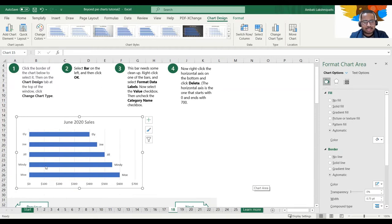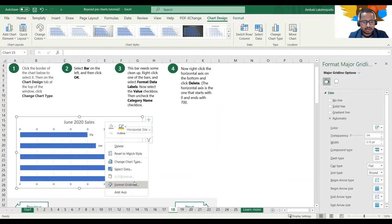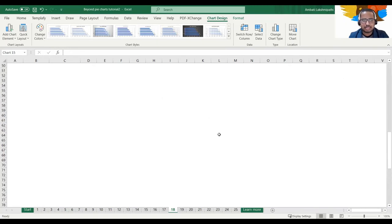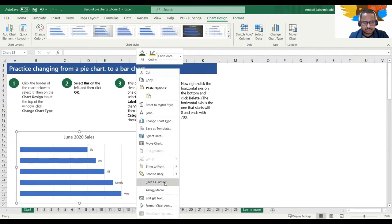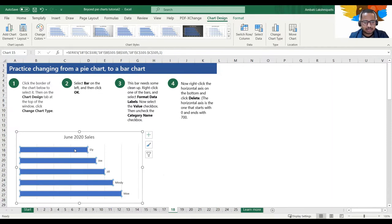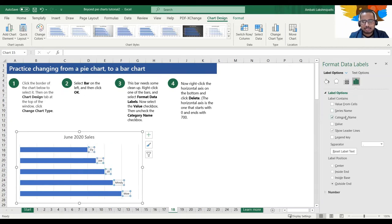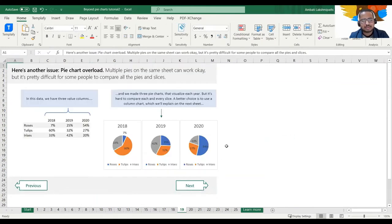On the bar chart, you can delete the header and use 'Select Data' to make any changes to your data. Under 'Format Data Labels,' you have the chart area with many options — series name, category name, value. For example, mohi's value of 600 can be displayed. These are the formatting options you can try.